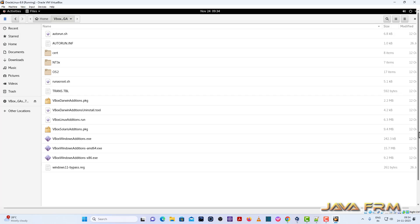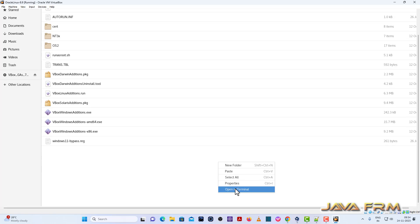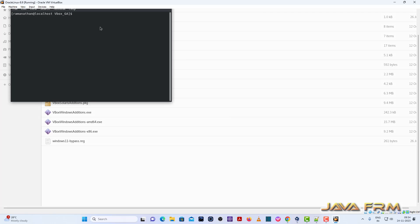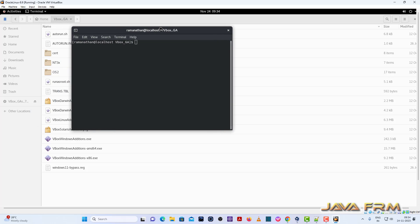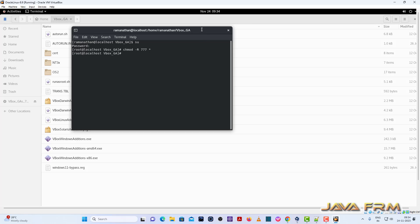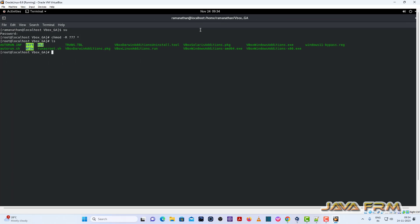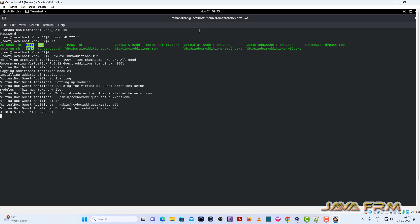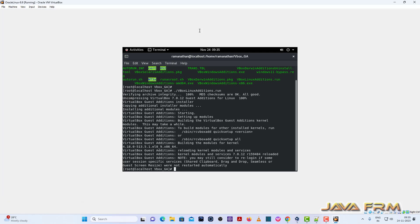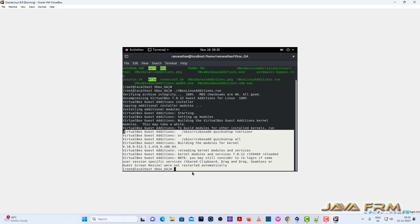So make sure that you have selected the kernel version as 4.18. Oracle Linux 8.9 has two Linux kernels. So only for 4.18 it will work. So open the terminal, login as root user. I am giving the full permission to the Guest Edition software, then only you can execute the scripts. Dot slash vbox Linux edition dot run. So this is the script we need to run. That's it. So Guest Edition software is installed successfully.